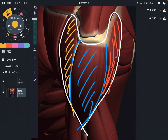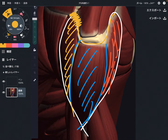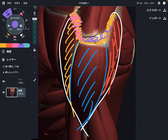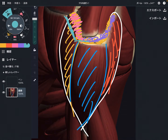Let's look at the origin. The origin of the deltoid is very wide. It attaches on the clavicle, the acromion, and then the spine of the scapula. So basically it attaches on the clavicle and scapula. This is a very wide origin — it attaches on the anterior, middle, and posterior part of the shoulder. This is very important.